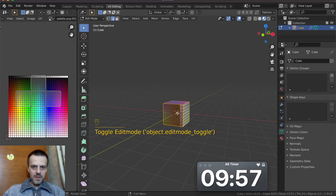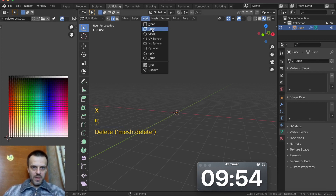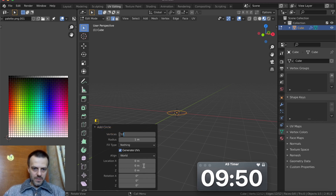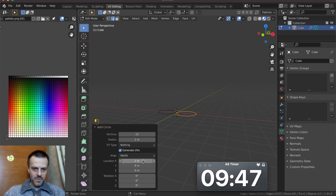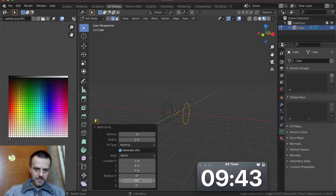UV editing. I now need this cube. Add circle, 12 elements. Position by X 1. Rotation Y 90. OK.